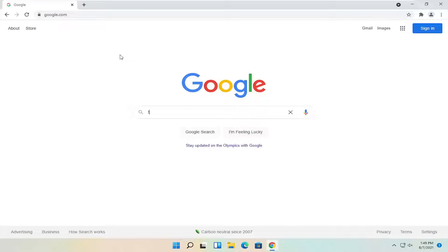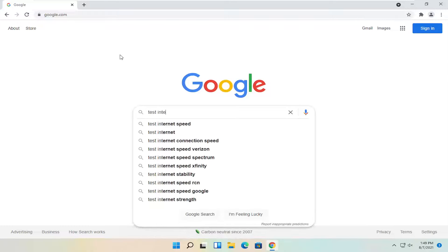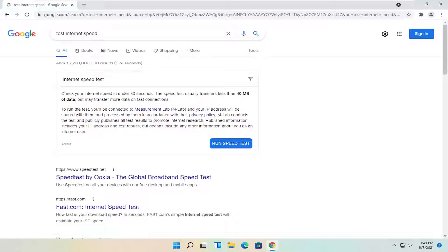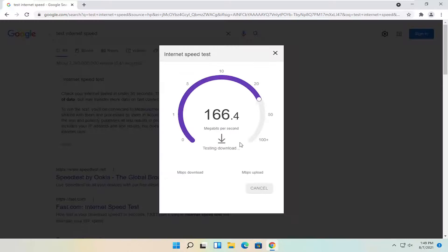Just type in 'test internet speed' and go ahead and hit enter. One of the best results should be from Google — it says 'Check your internet speed in under 30 seconds. Speed usually transfers less than 40 megabytes of data but may transfer more data on fast connections.' Go ahead and select 'Run Speed Test' here.